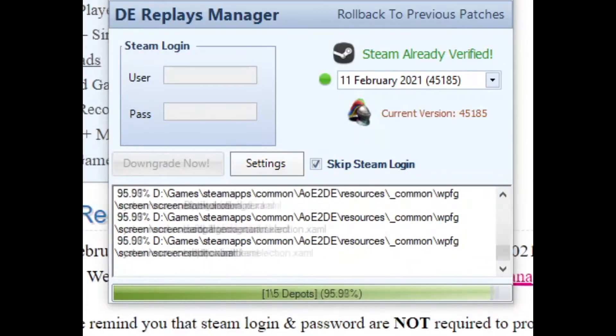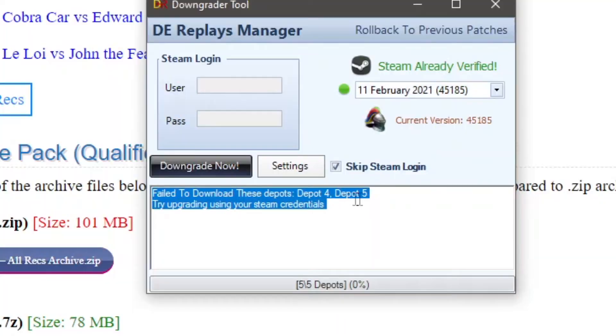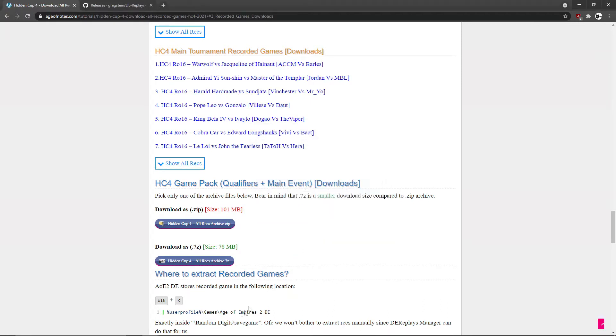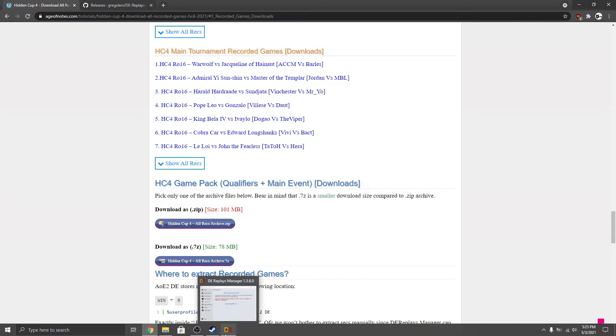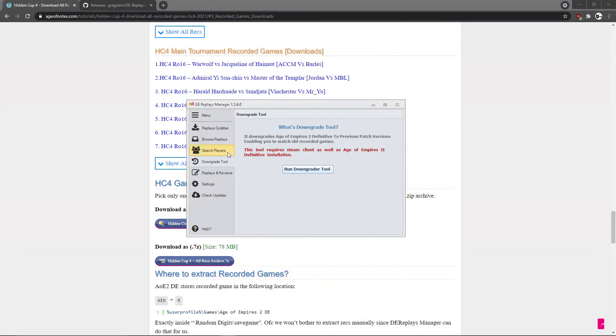Here we are at the end of the downgrade and you see there is an error here: failed to download the depots. Don't worry about that. This is a false positive. The downgrade has succeeded for sure, so just ignore this error and close the window because it's done.